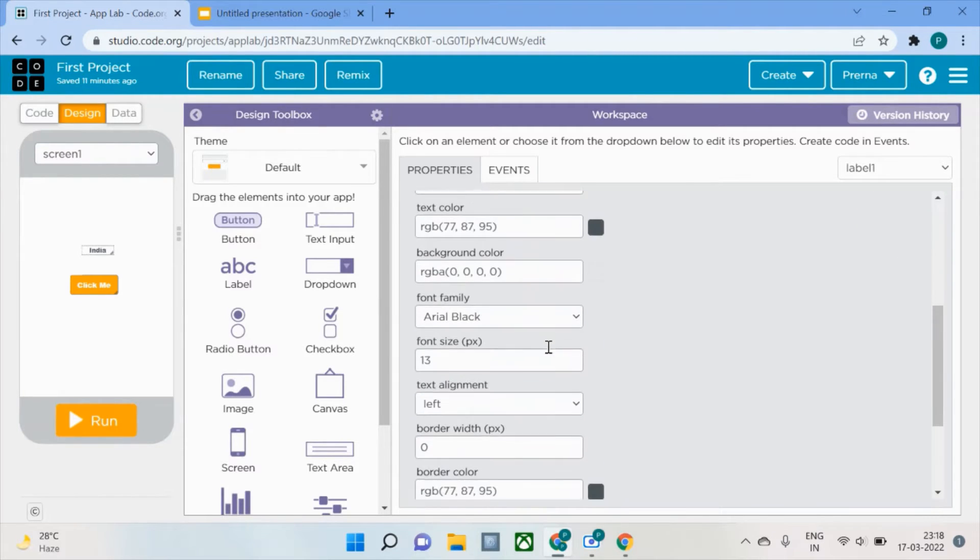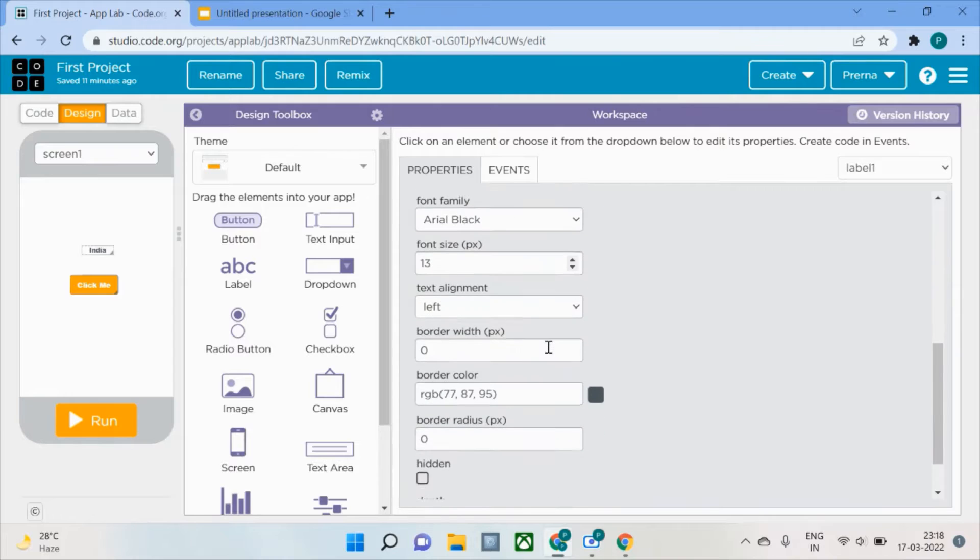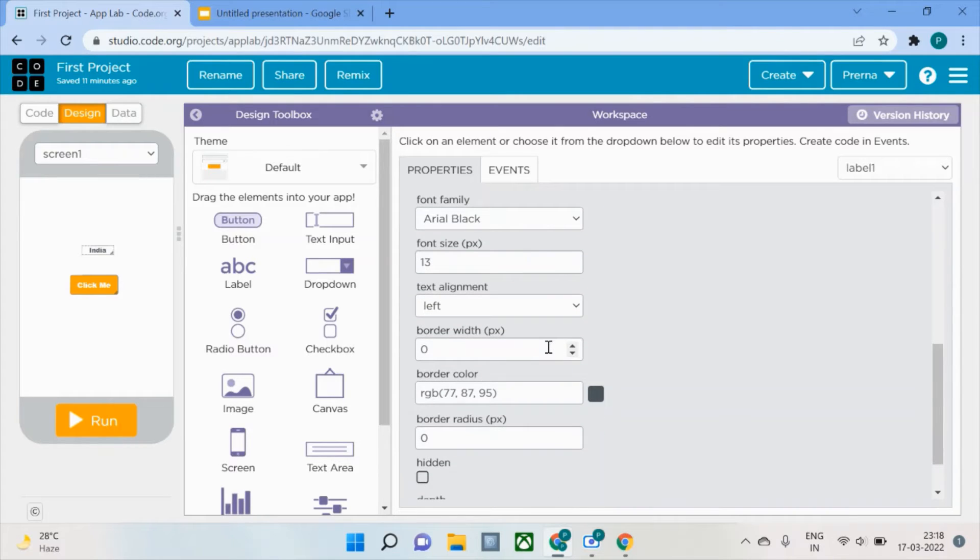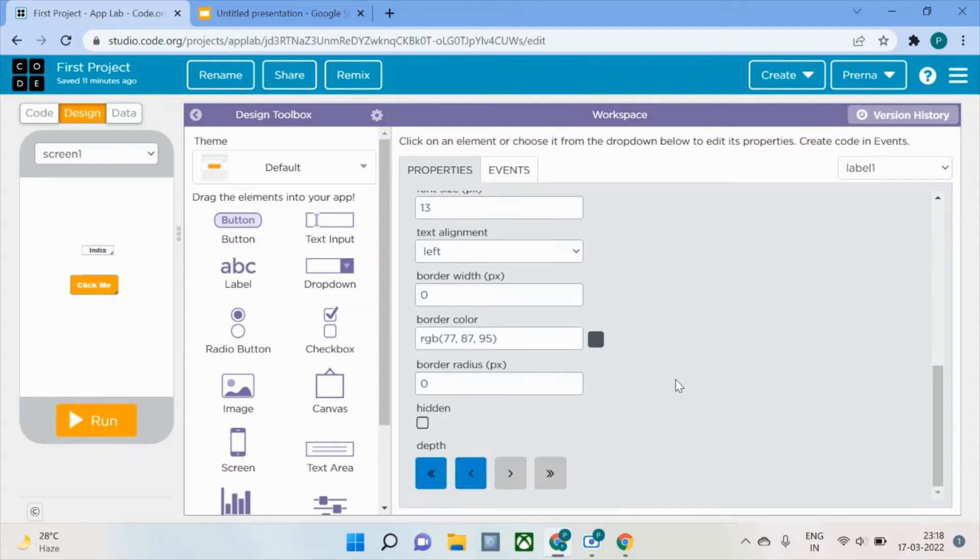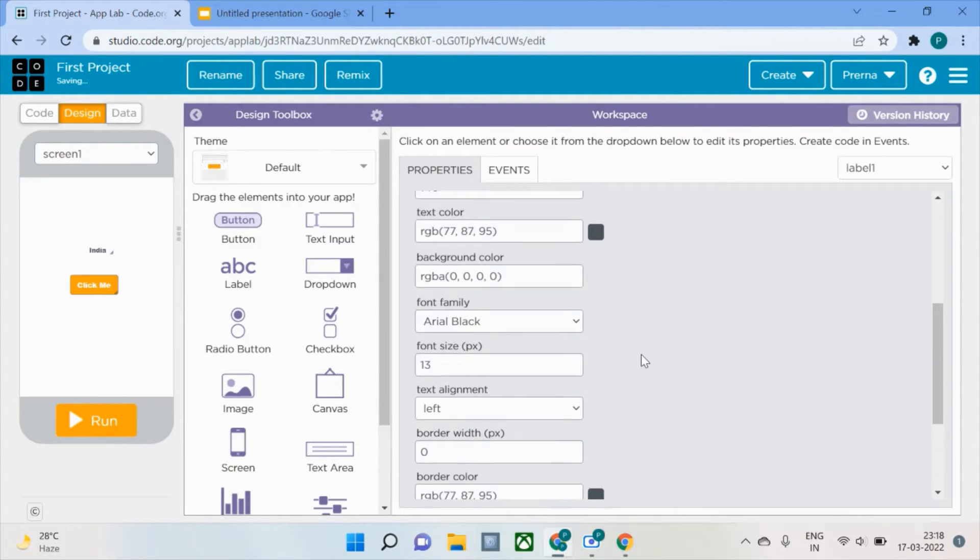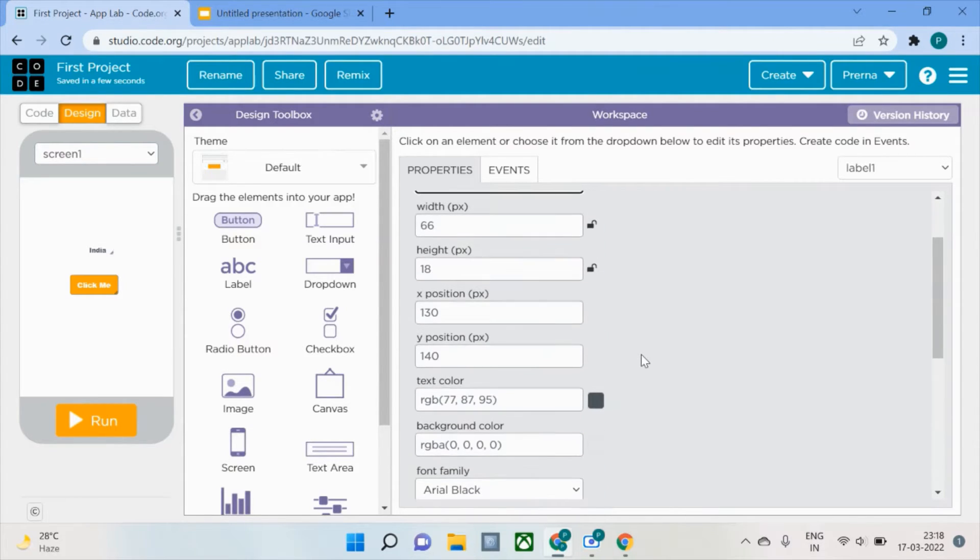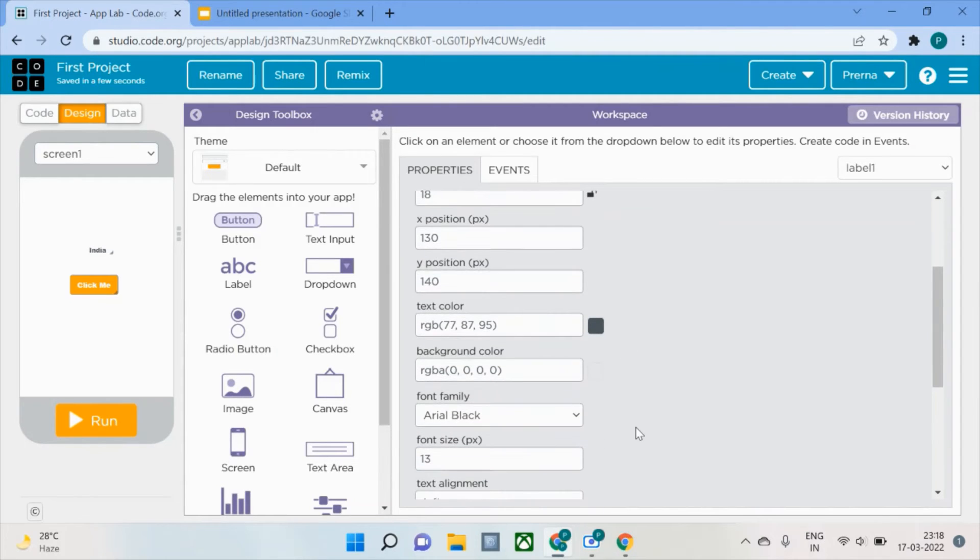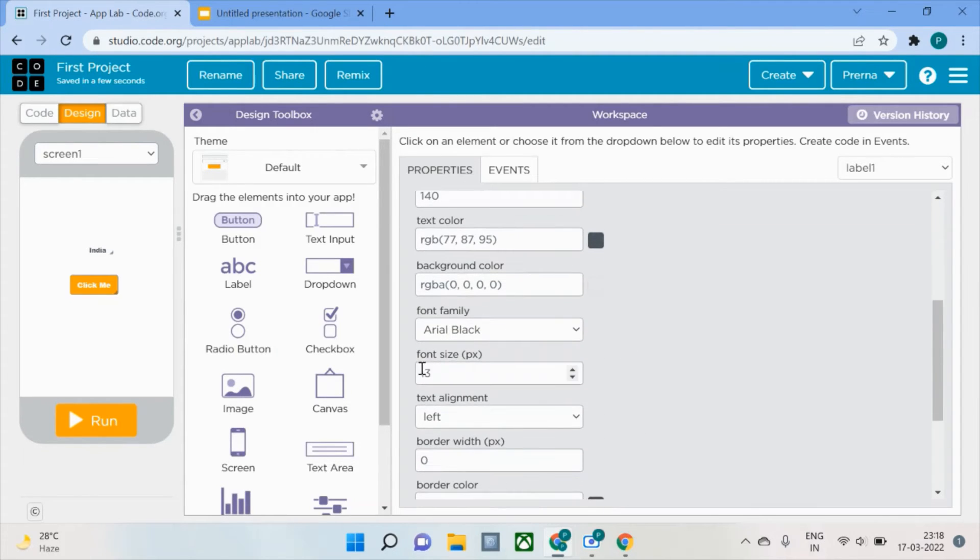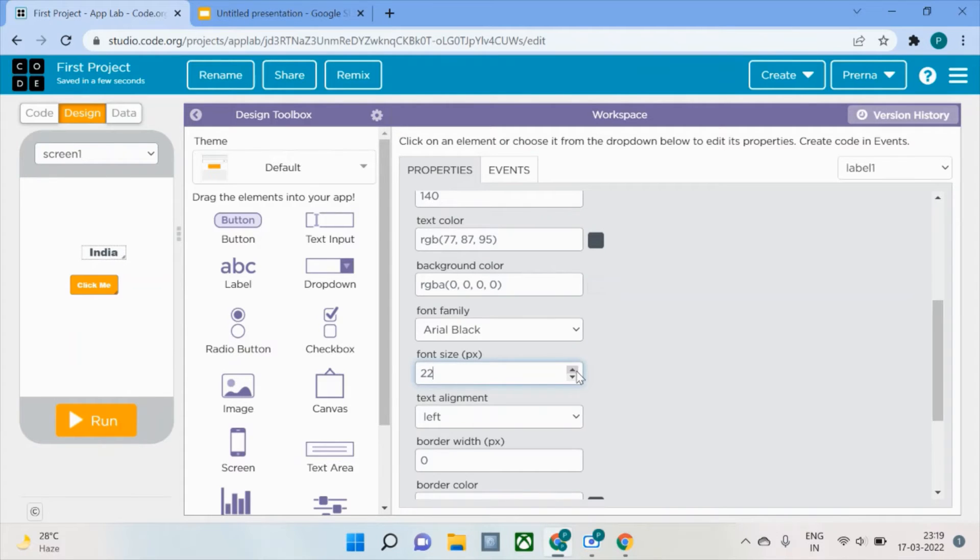If you don't understand what these things are, I've explained them. These are basically the properties of this label. Whatever changes, whether they're regarding border color, the color of the text, font, or size, everything you can edit and check accordingly.